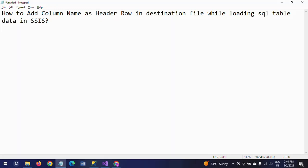Hi friends, this is Ramana. Today I will show a demo on how to add a column name as a header row in the destination file while loading the SQL table data in SSIS.